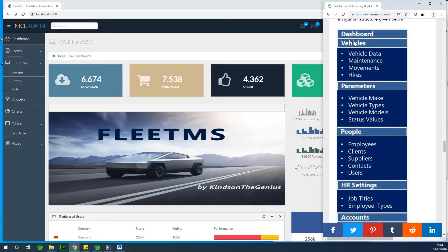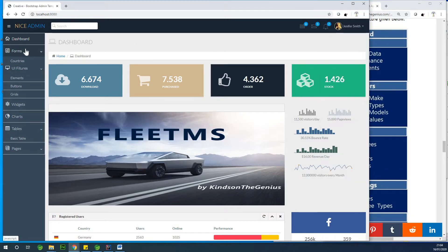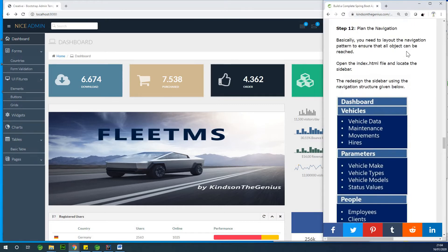So if we drop down on a vehicle, we have vehicle maintenance, vehicle data, maintenance, movement or trips. Then we have HIAS, and the next one is parameters, which is also a dropdown. So this is going to be some kind of an accordion — a collapsible panel. Each of them is a panel that collapses, just like we have in this one. So that is what we are going to do at this time.